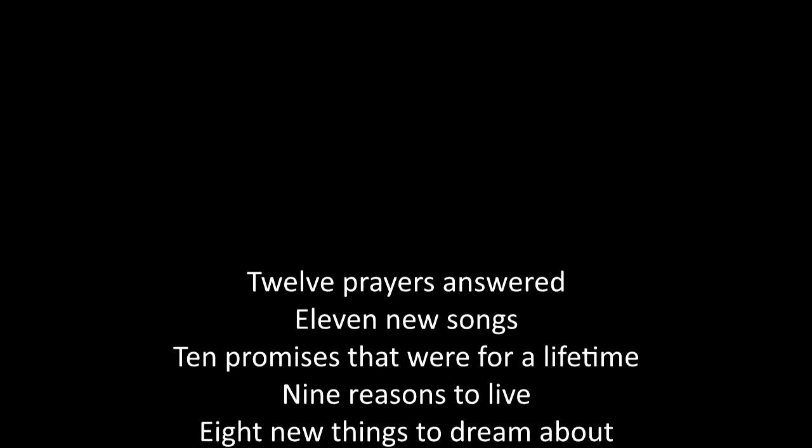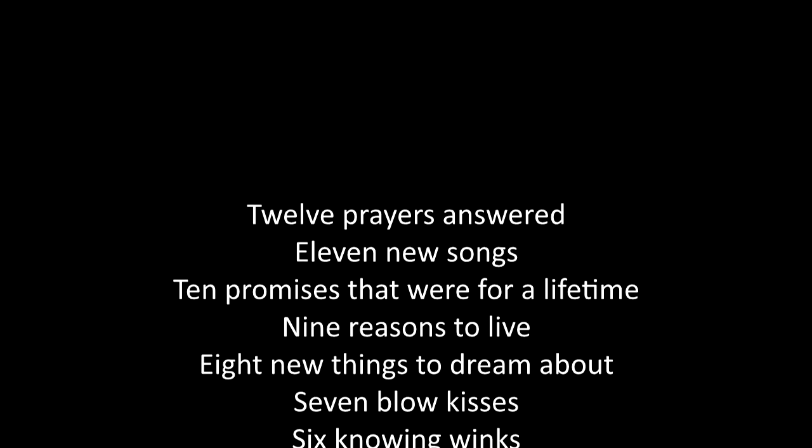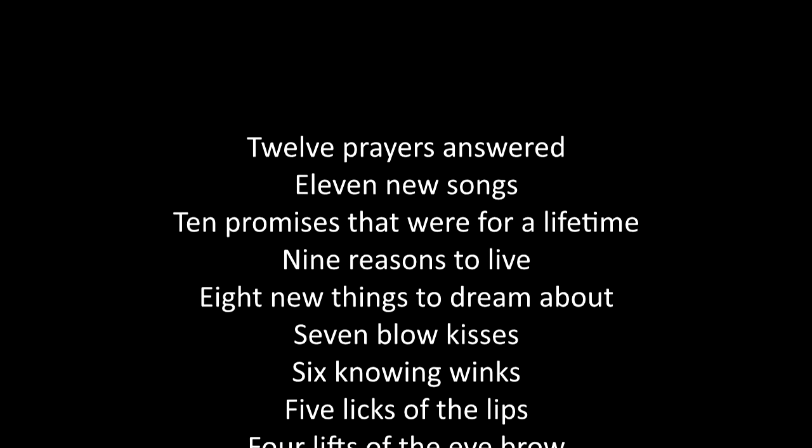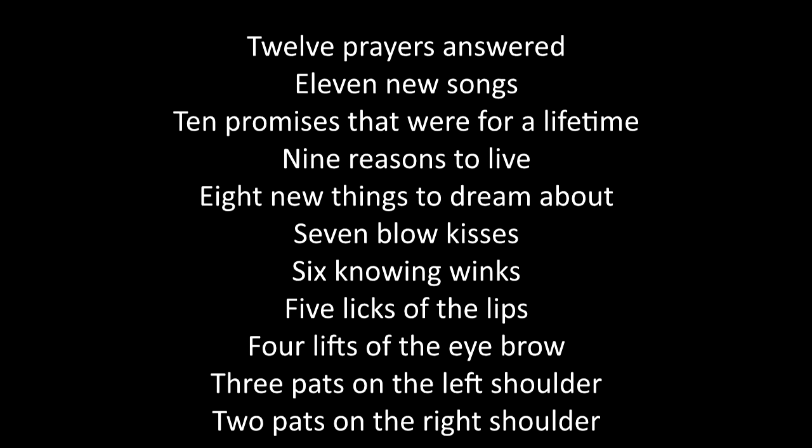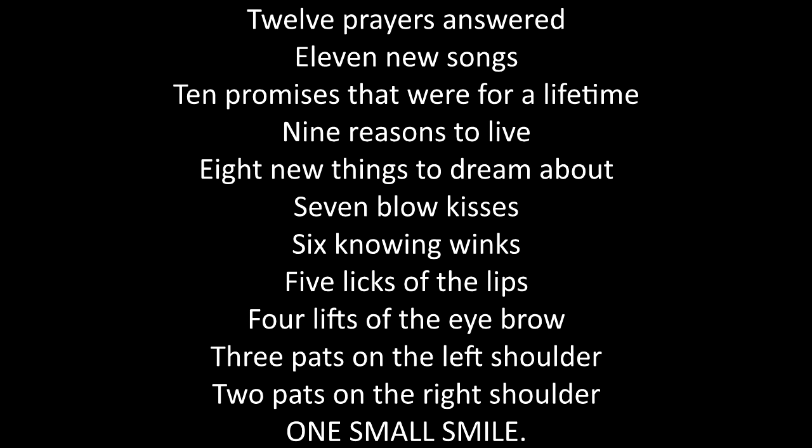Yeah. Twelve prayers answered. Why aren't you singing? Twelve prayers answered. Eleven new songs. Ten promises that were worth a lifetime. Nine reasons to live. Eight new things to dream about. Seven blow kisses. Six snowing wigs. Five licks of the lips. That still sounds wrong. Four lips of the eyebrow. Three pats on the left shoulder. Two pats on the right shoulder. One small smile!